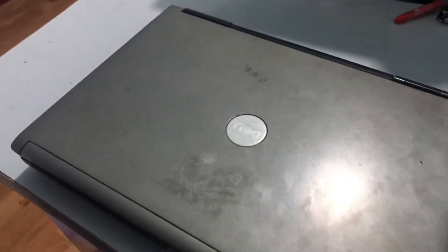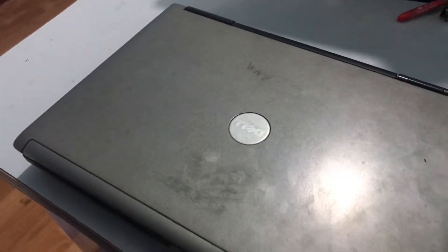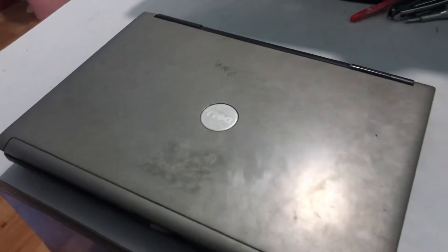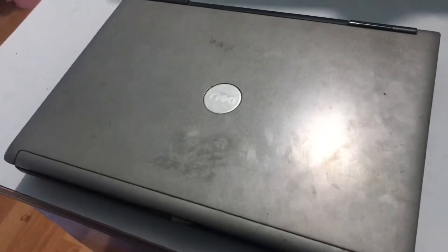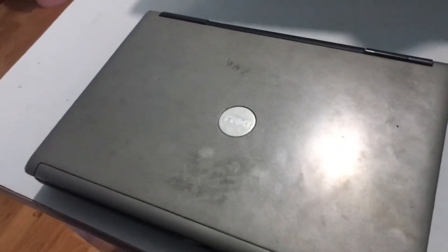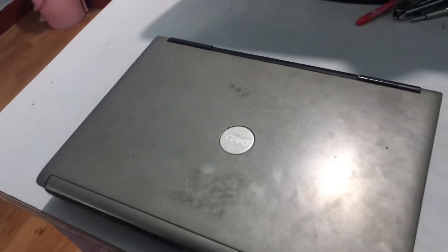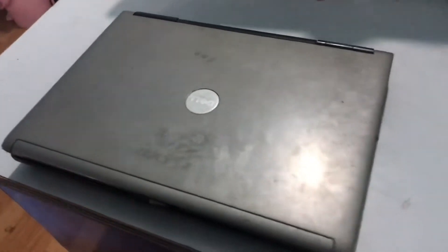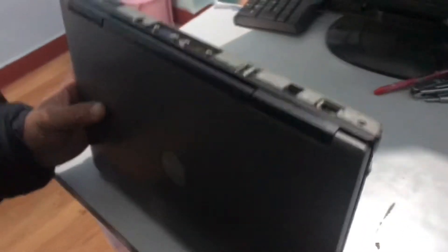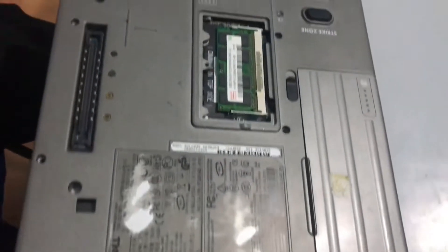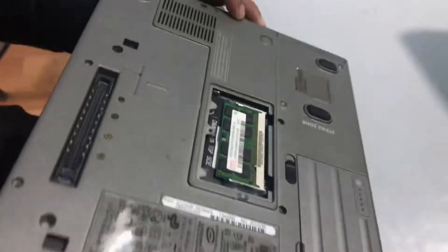I will also show you how to start laptop without keyboard or without the start button step by step in this video. This is Dell laptop. I have removed all the parts of this laptop.